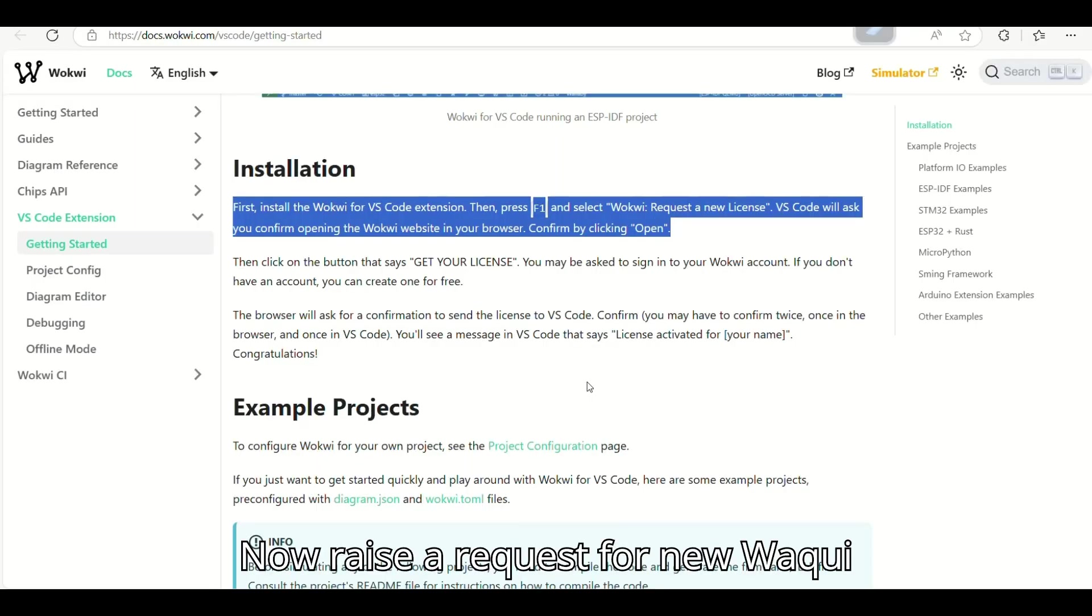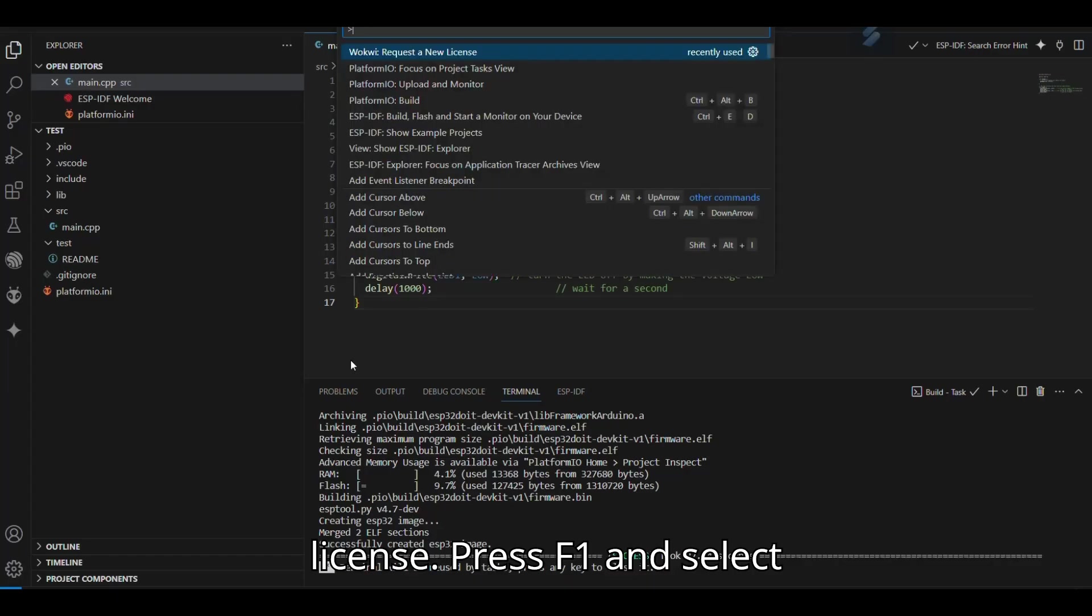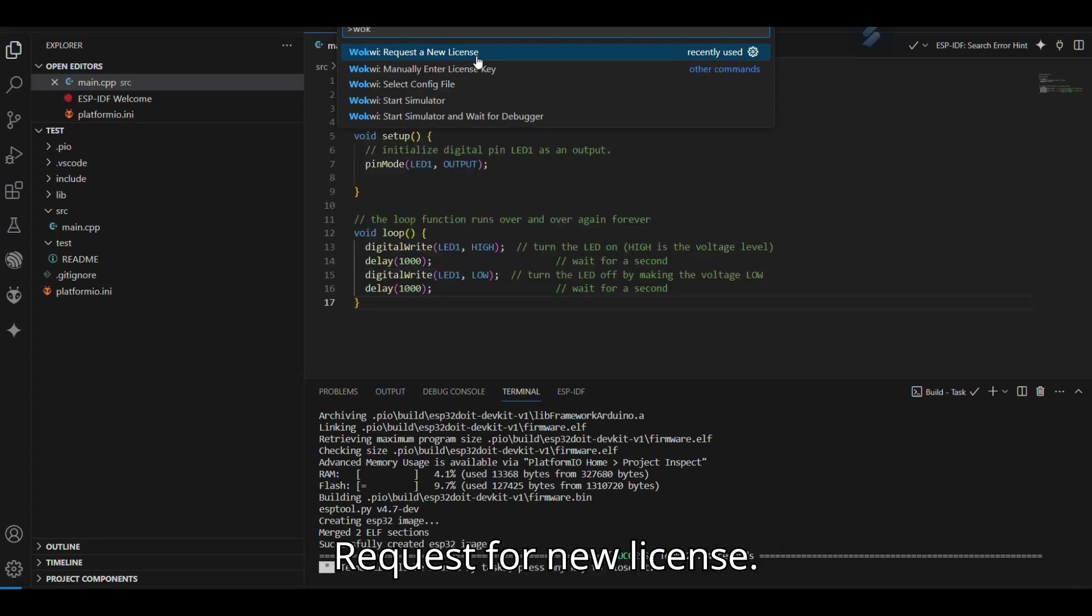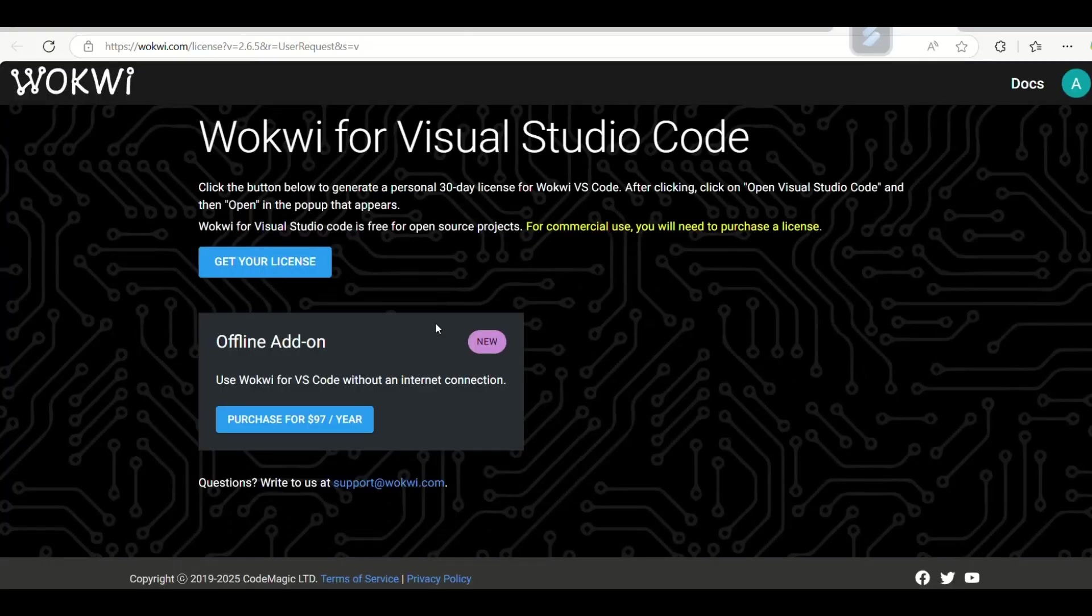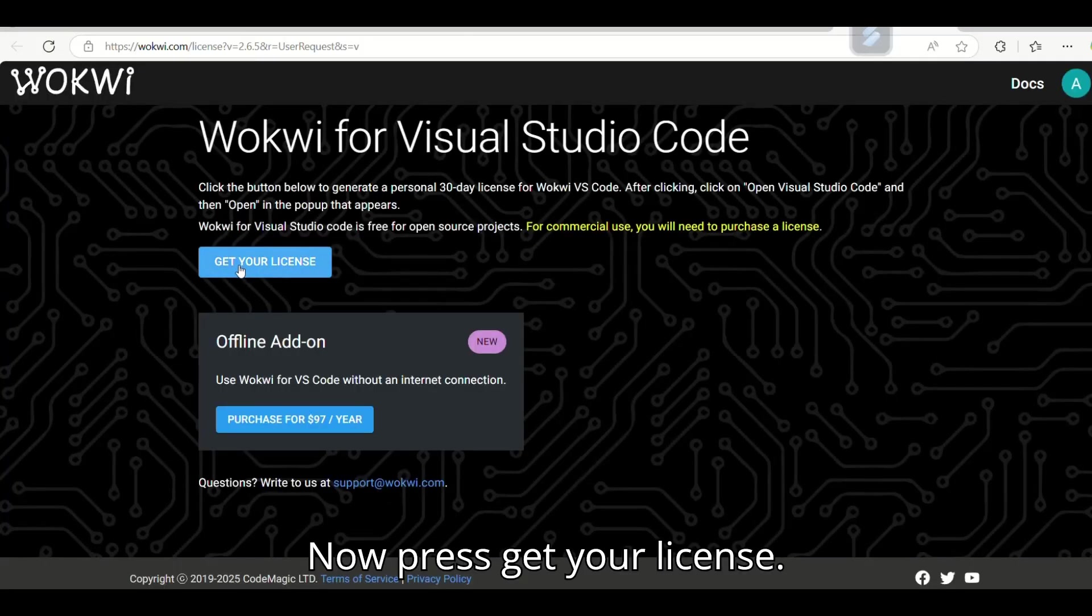Now raise a request for new WOKWI license. Press F1 and select Request for new license. Now press Get your license.